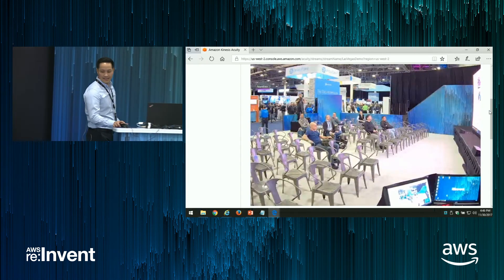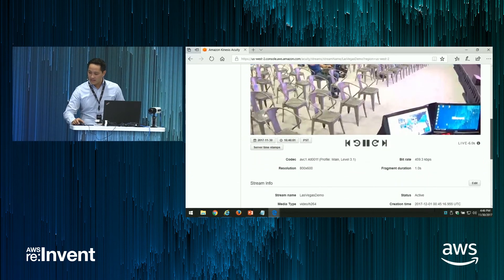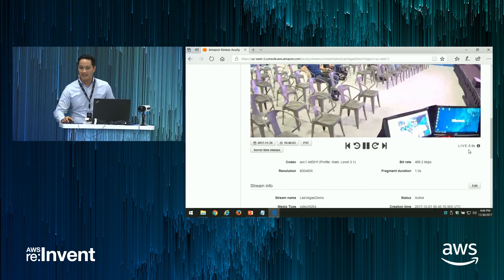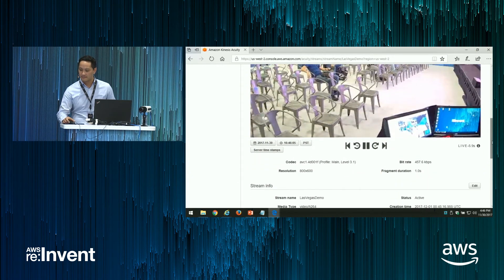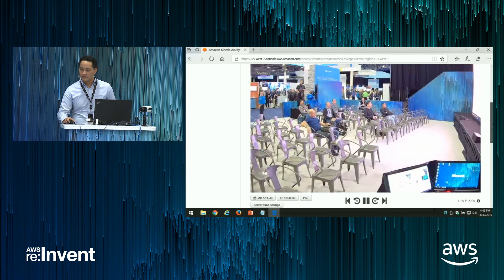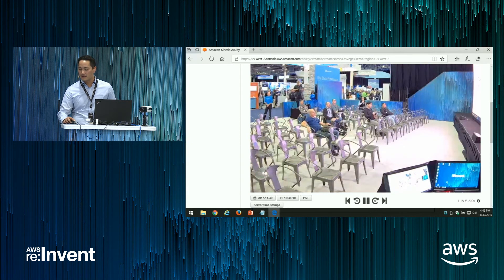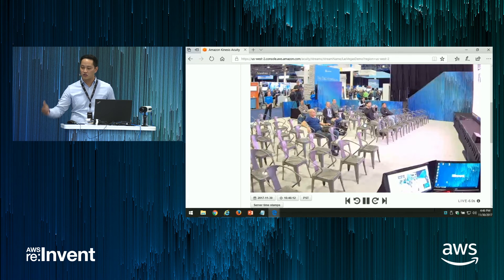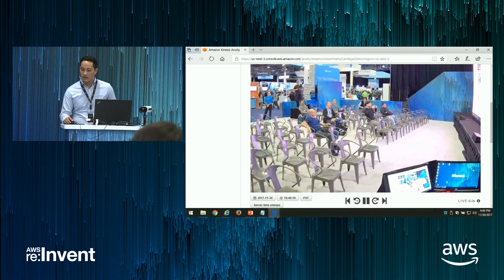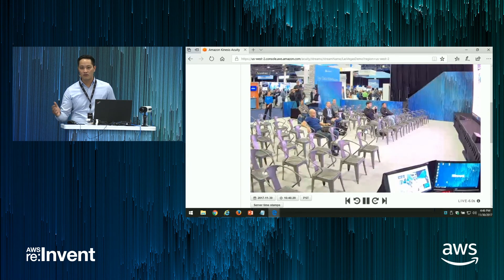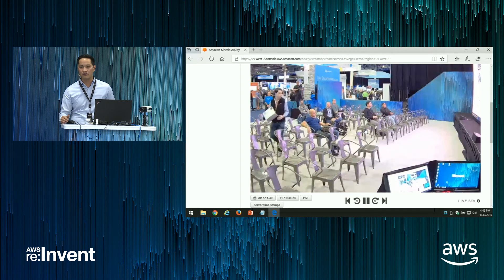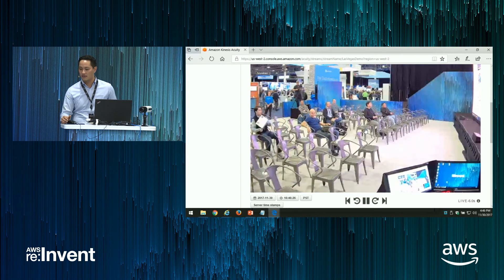Regarding the latency — if we look closely, right now the latency is about five seconds. What Kinesis is doing is storing it, indexing it, and encrypting the video for developers to use for analytics, machine learning, or any other AWS service.